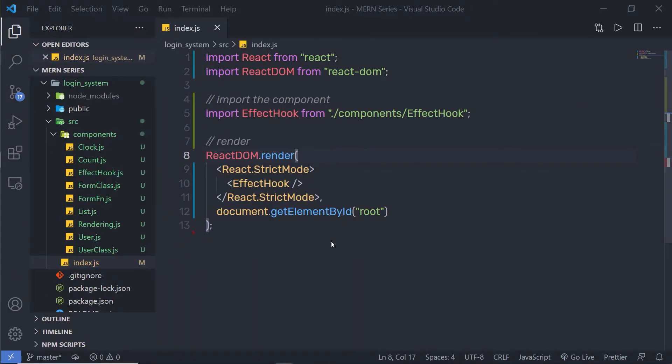In this lecture, we are going to understand how to create your own hook in React. Creating a hook in React is easy, just like you create a function in JavaScript but with some rules. Custom hooks are nothing but JavaScript functions. While creating a React app, if we have some common logic that we want to share between components, then we can use a custom hook.